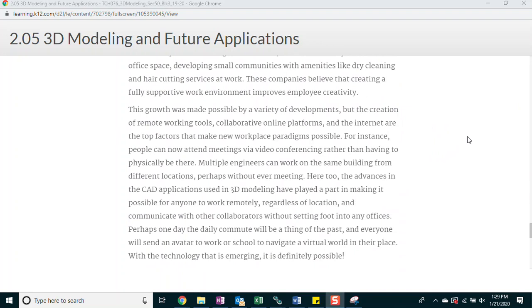For instance, people can now attend meetings via video conferencing rather than having to physically be there. Multiple engineers can work on the same building from different locations, perhaps without ever meeting. Here, too, the advances in the CAD applications used in 3D modeling have played a part in making it possible for anyone to work remotely, regardless of location, and communicate with other collaborators without setting foot into any offices.